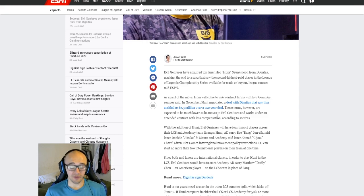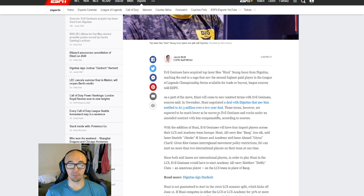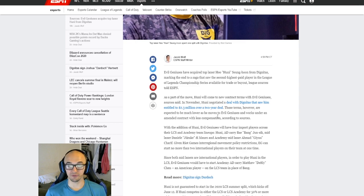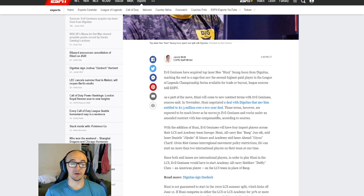So I do think this move makes a lot of sense for Evil Geniuses. However, they already have Jezuke and their academy mid laner is also an import. So that means for Huni to play in this next split, they would have to replace Bang with Deftly.